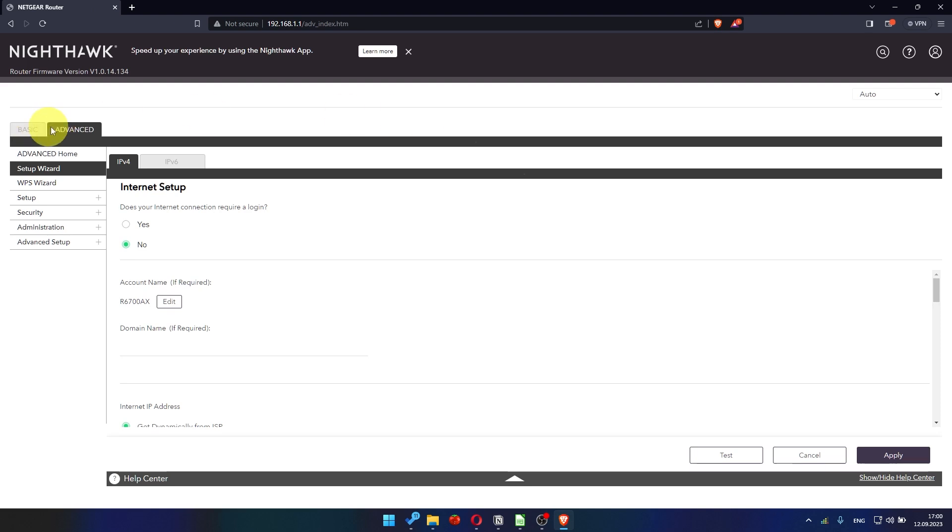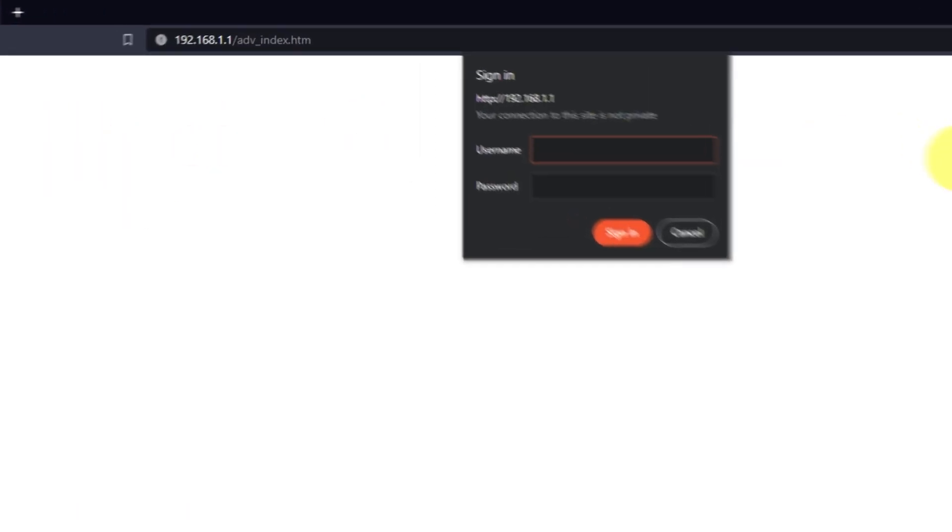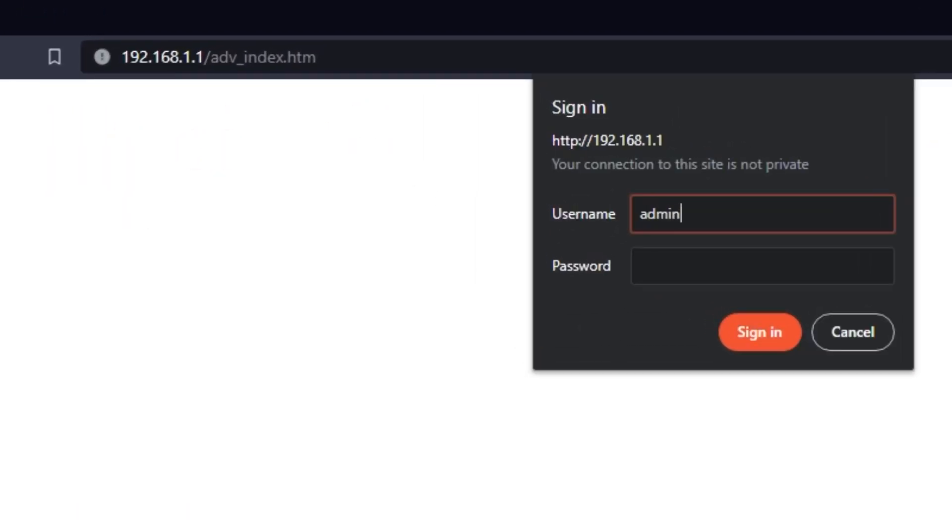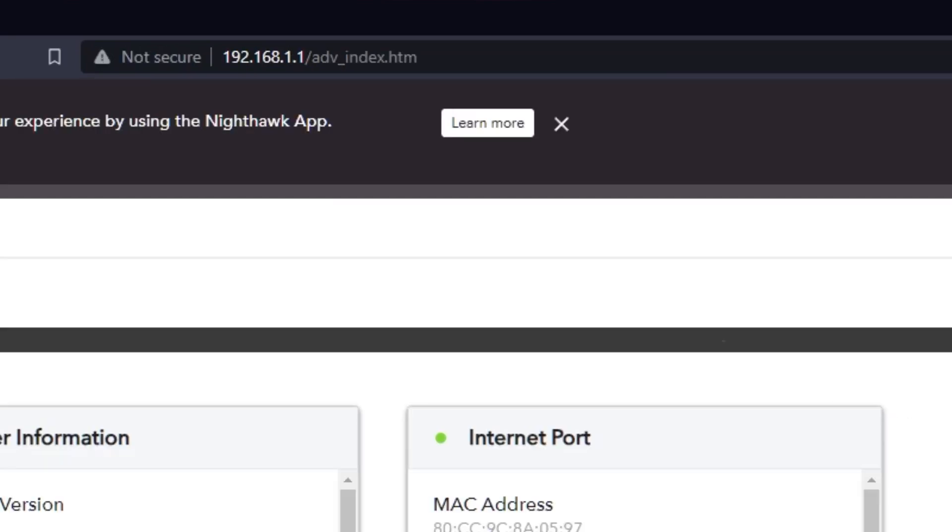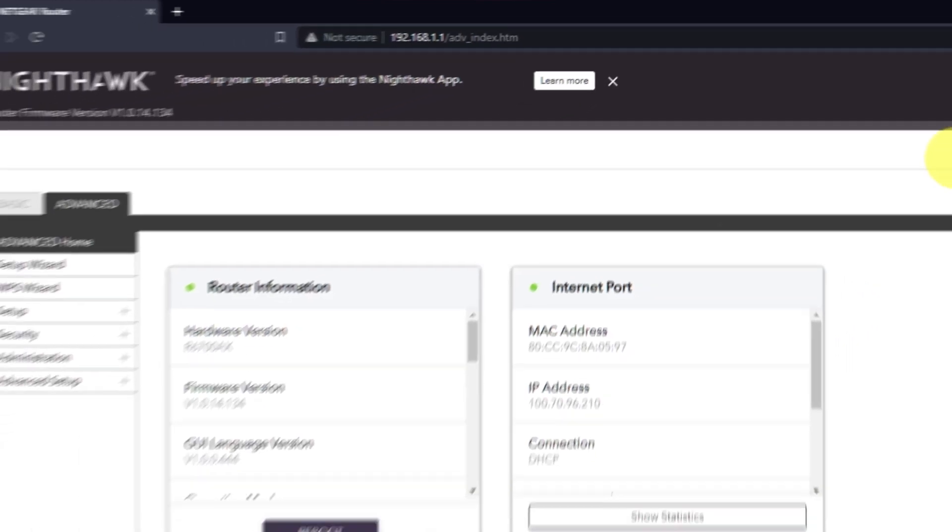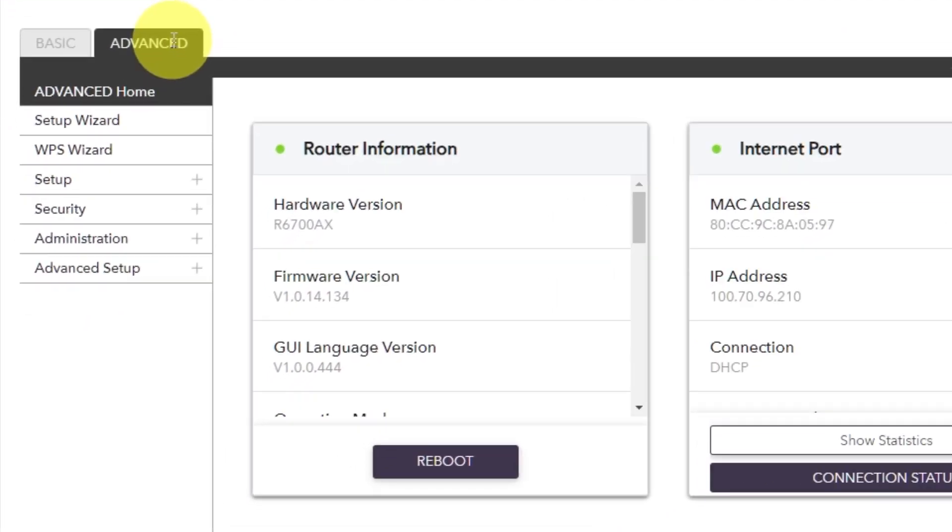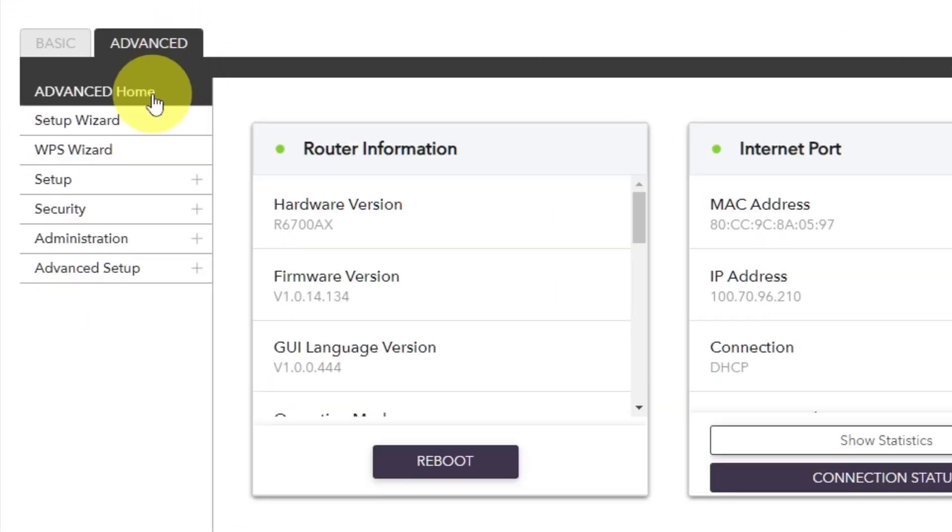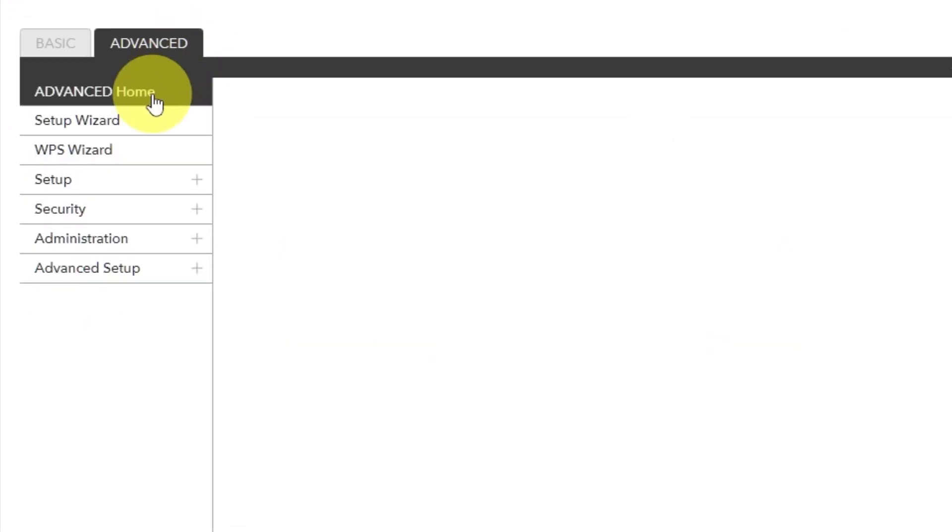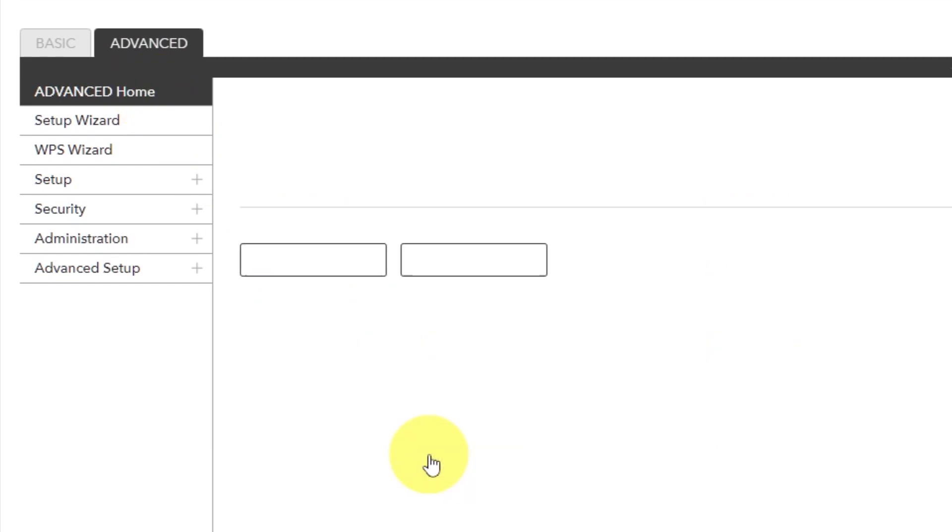Now you need to reboot the router. Remember, to do this, go to the router's web interface if you were logged out of it. Go to Advanced, Advanced Home. Click on the Reboot button and click Yes.